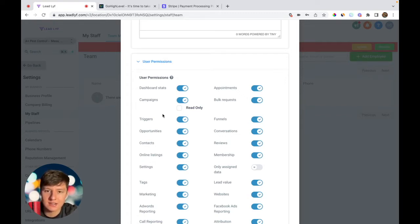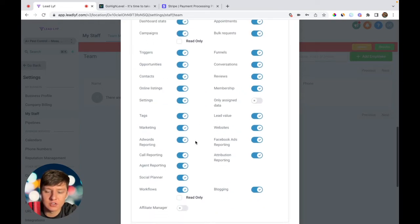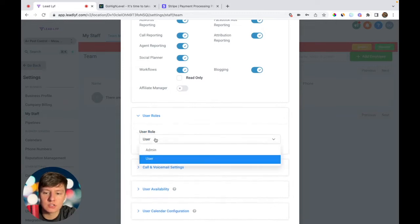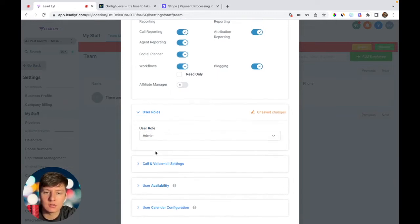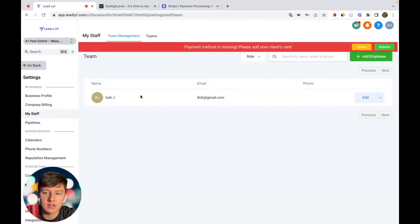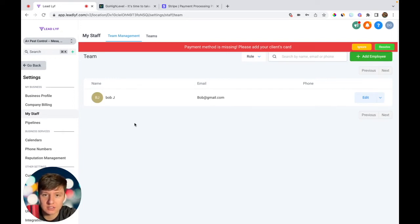Make sure you don't give them access to all the features of Go High Level — only give them access to the features you sold them on. That way you keep things simple and don't overwhelm your client. Turn off any features you don't want them to see. For user roles, switch them to admin — they won't be able to see your other sub accounts, only their own. Click save, and your client will receive an email with their login information.